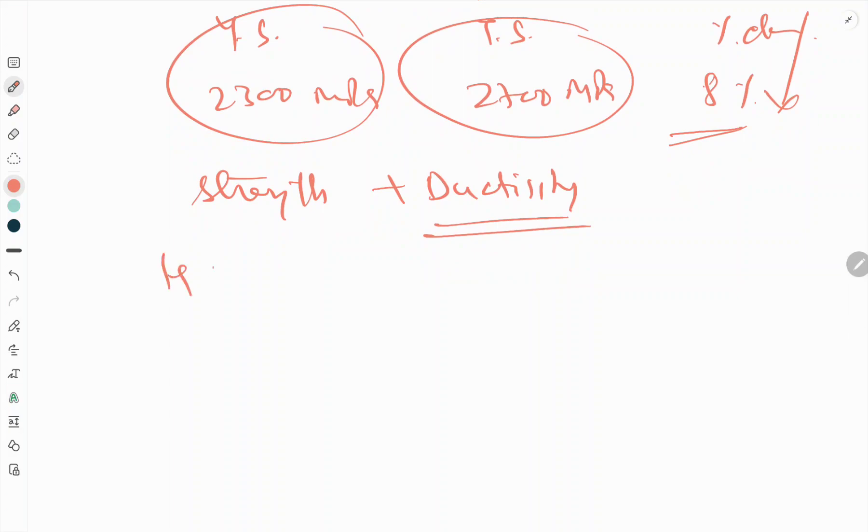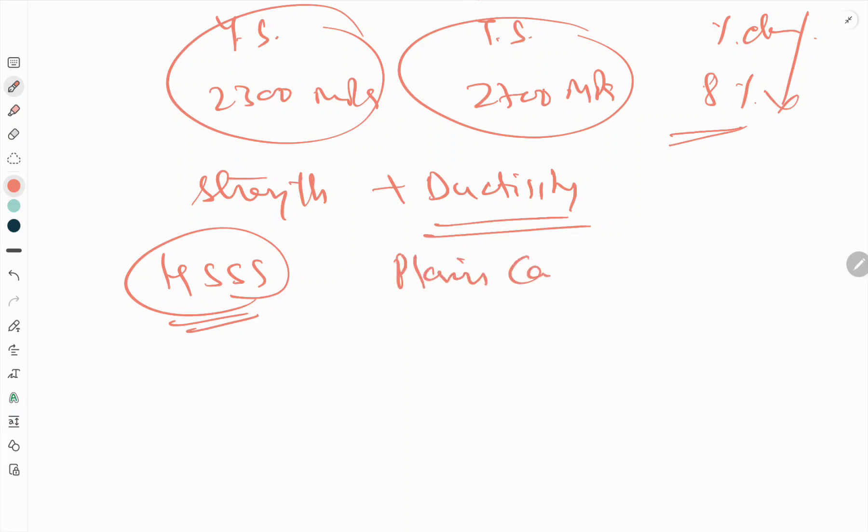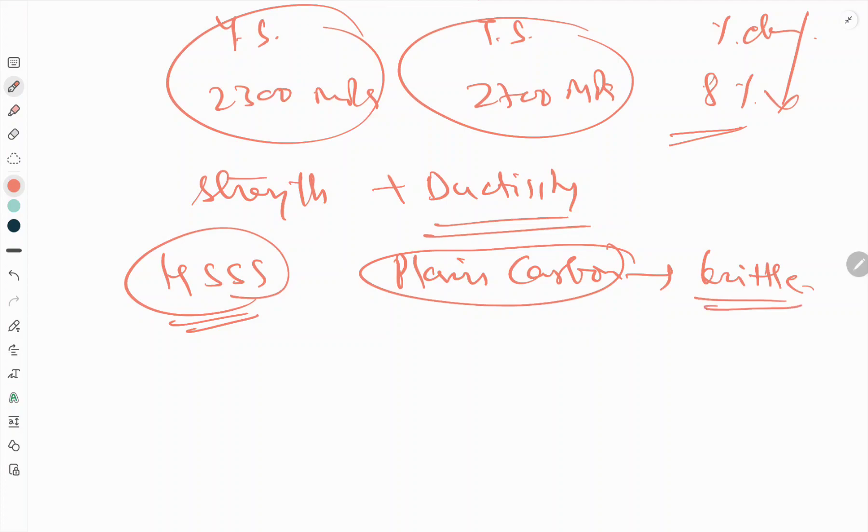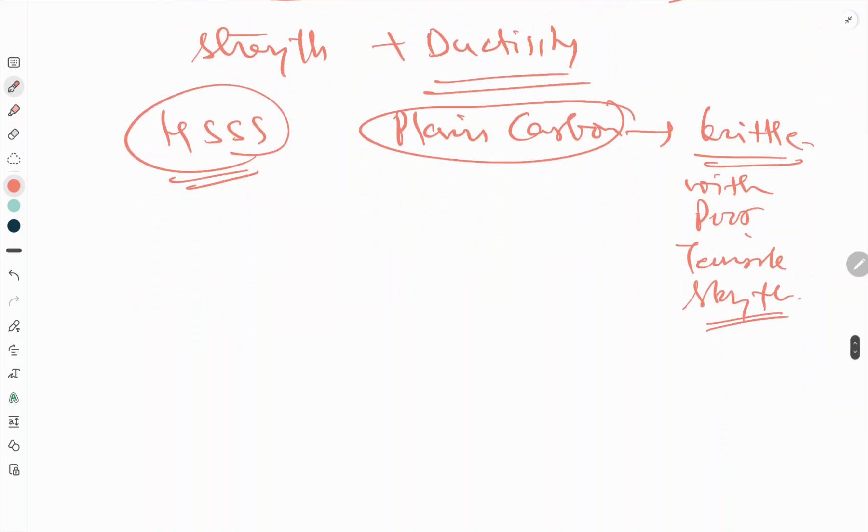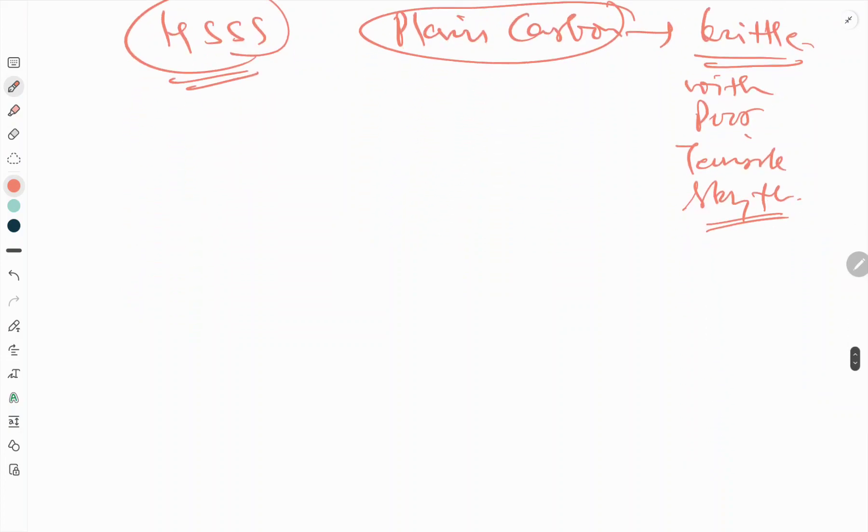Even though the ductility has reduced a little bit, the yield strength and tensile strength increase to very good values. Plain carbon steel tempered to the same hardness level will be brittle with poor tensile strength.